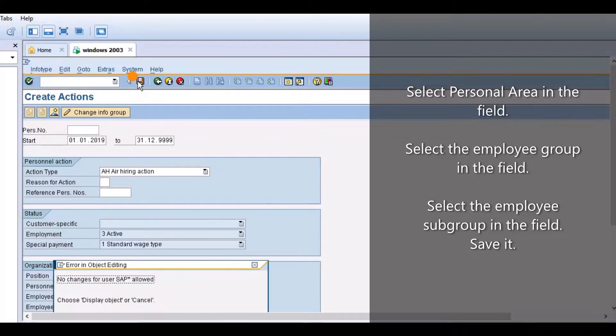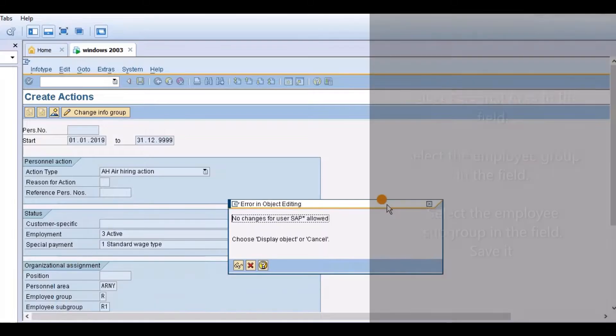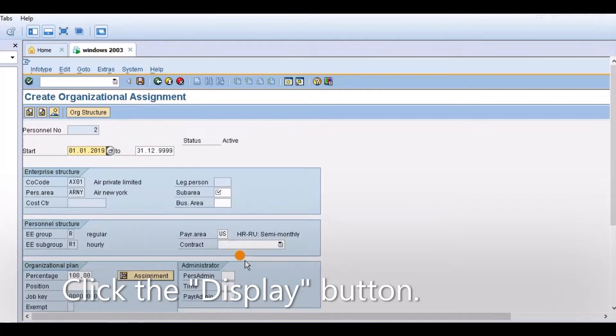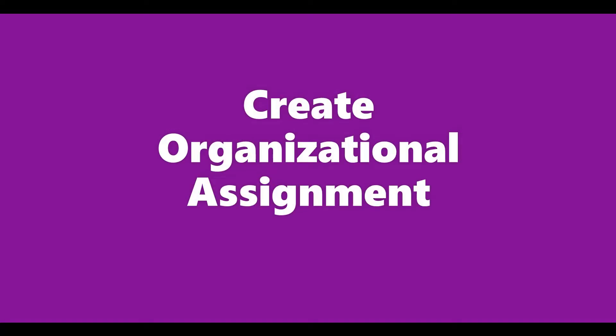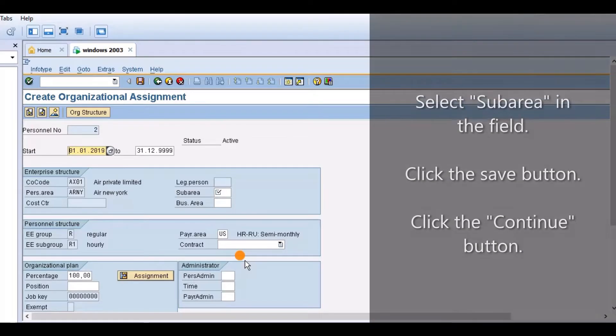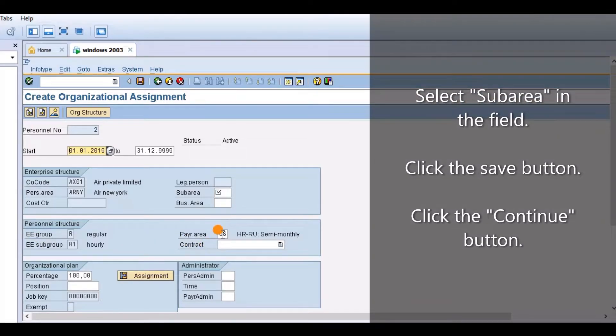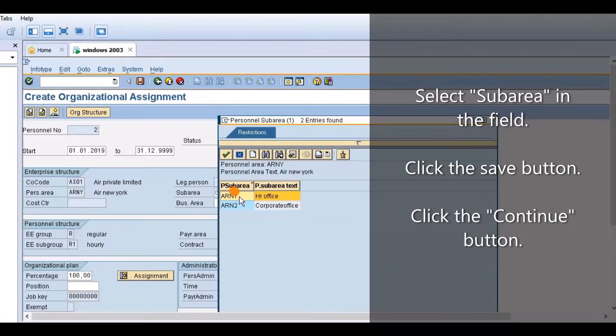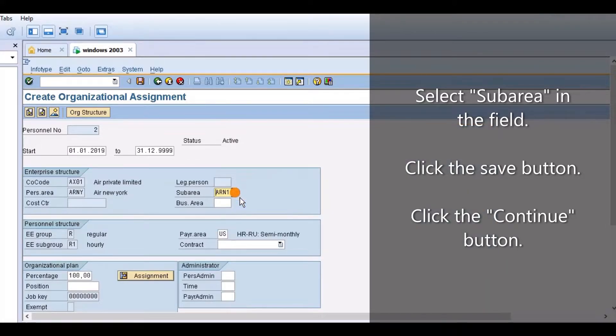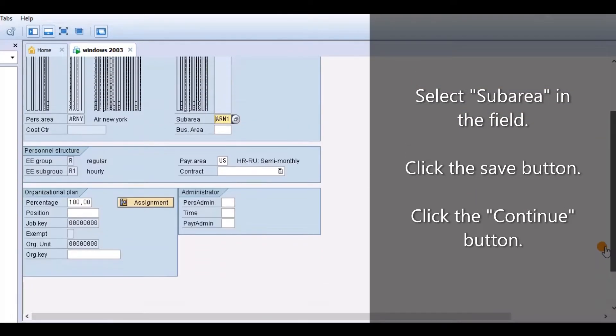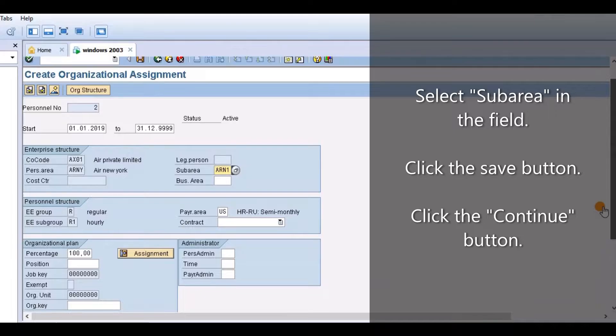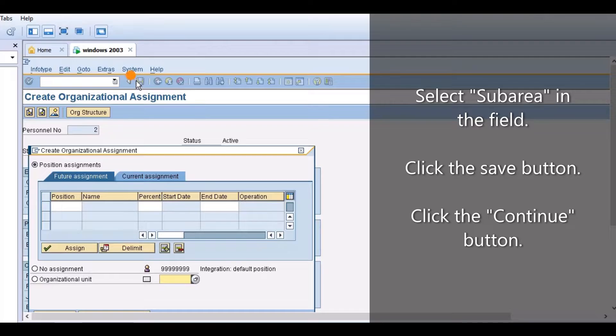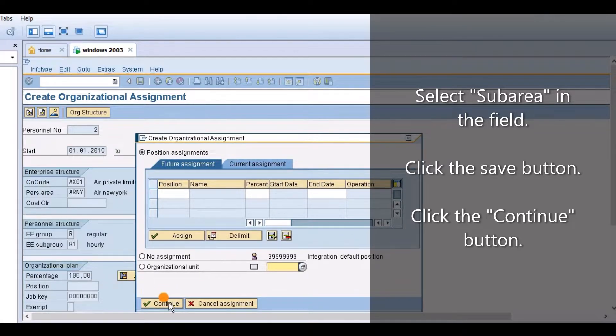Click the display button. Create organizational assignment. Select subarea in the field. Click the save button. Click the continue button.